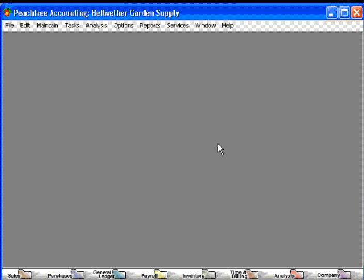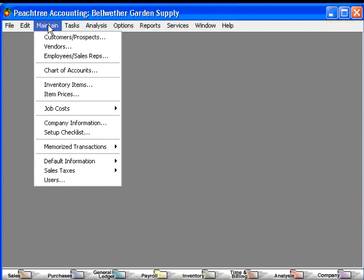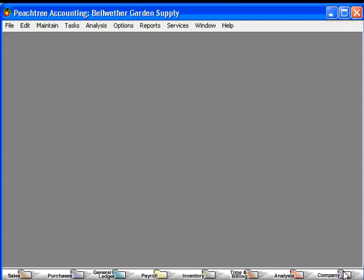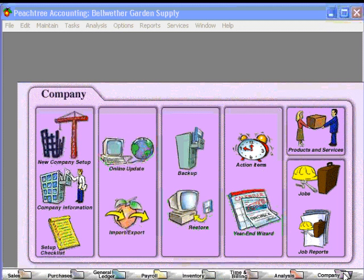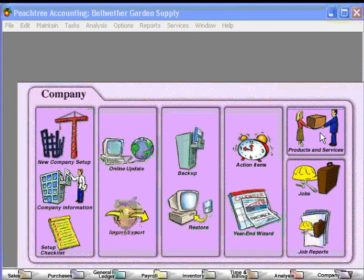Let's look at another area. Let's come here to Company. Under Company, this helps us with New Company Setup and Company Information. If we were to compare this to the pull-down menus, New Company Setup is under the File menu, and Company Information is under the Maintain menu. Once again, we feel it would be easier when we're working with company-wide information to just come to the navigation aid. Here's where we can import and export information into and out of Peachtree, backup and restore, our year-end wizard and action items, products and services — which are our inventory items — and jobs.